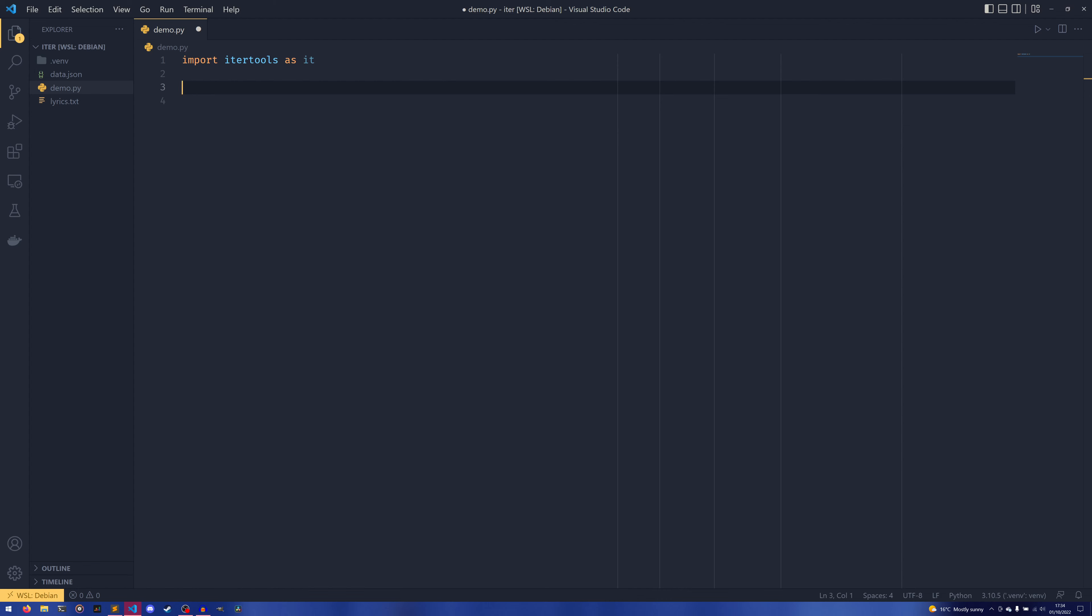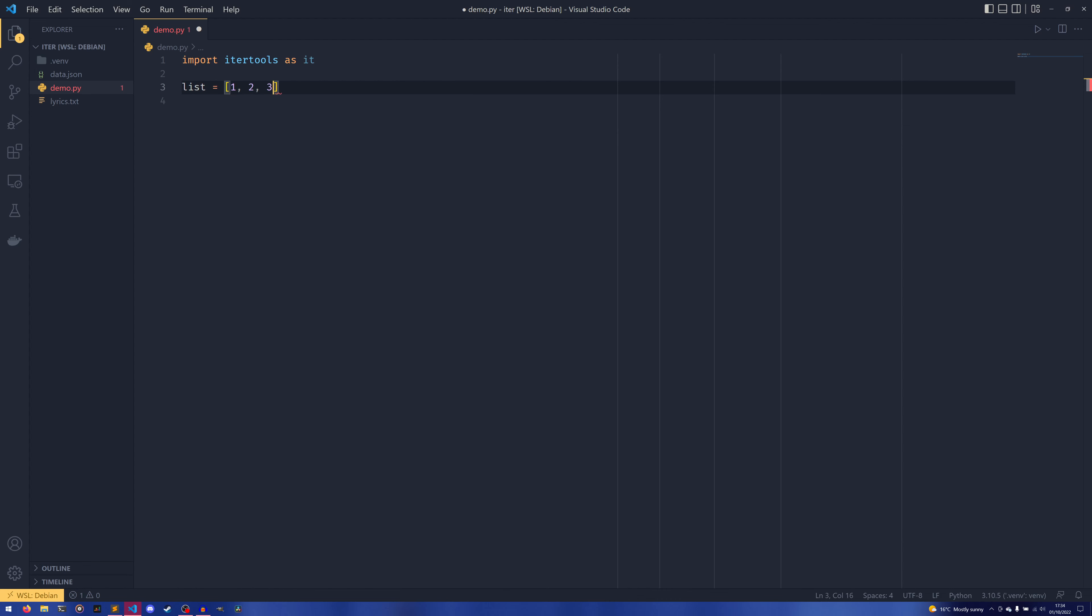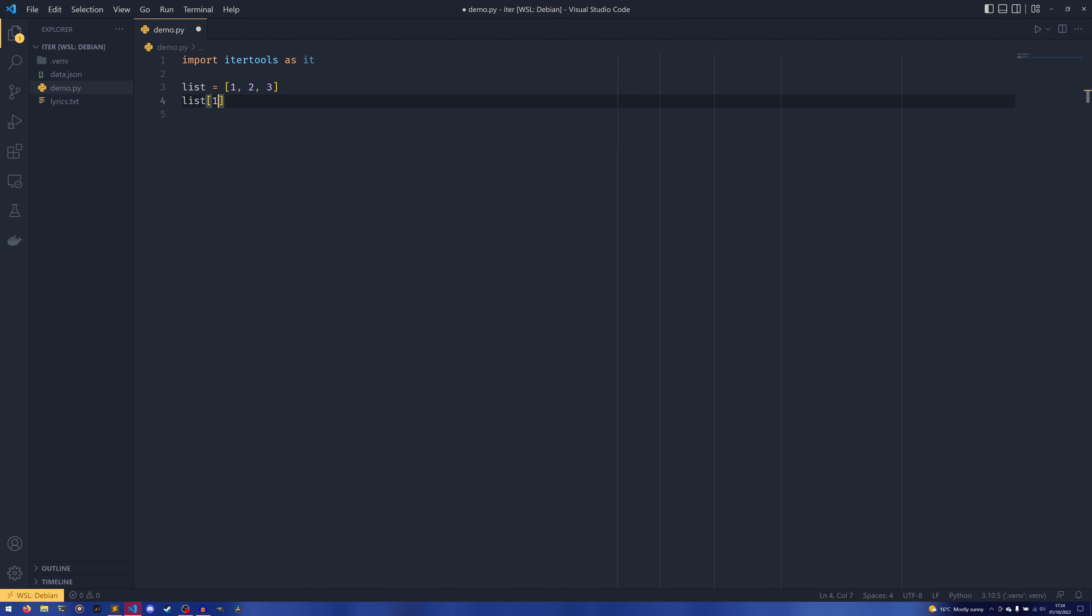The second thing I want to talk about is the islice. So if we were to have like a list, for example, one, two, three, and then we would do list[1:2], you could do this on a list but you couldn't do this on an iterator. If you tried to do this slicing operation on an iterator, you would get—I forget exactly what it is—I think it's like 'generator expression is not subscriptable' or something like that. But you wouldn't be able to do it.